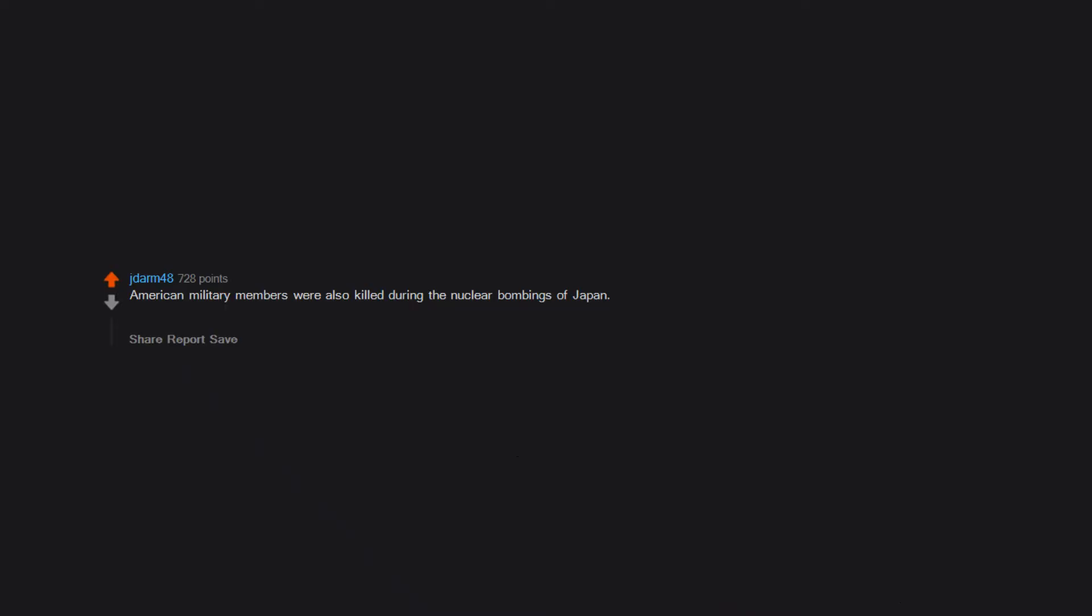American military members were also killed during the nuclear bombings of Japan. When American High Command was informed of their presence, their response was something like targets remain unchanged.